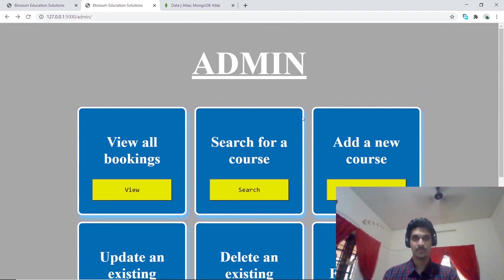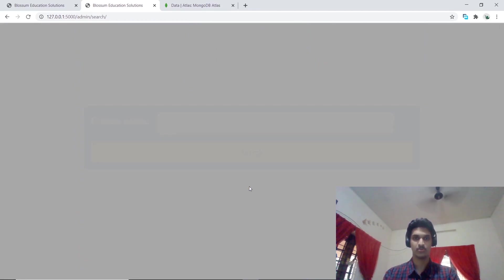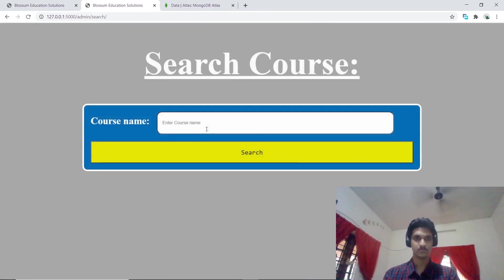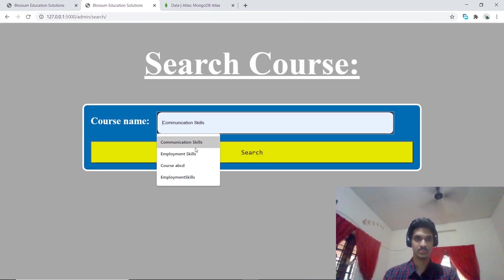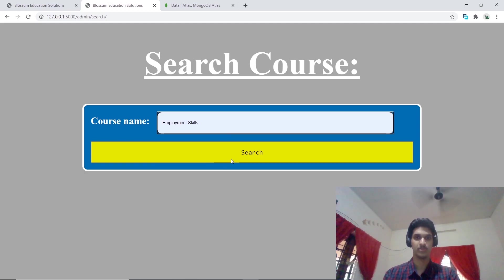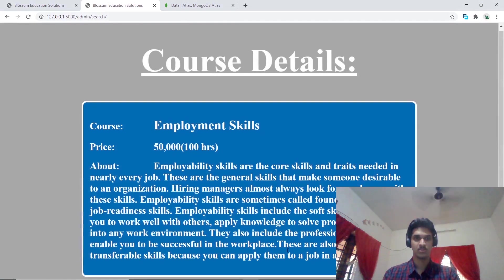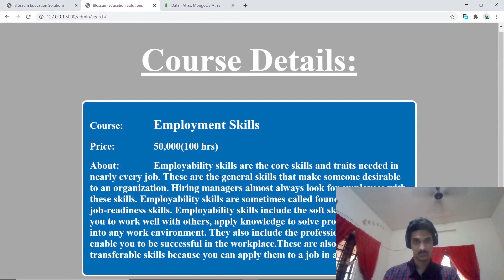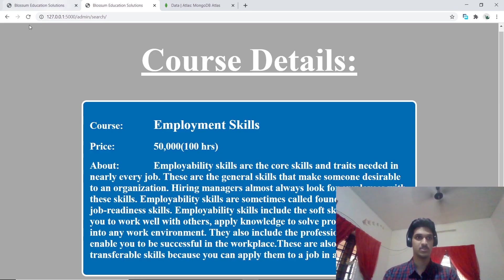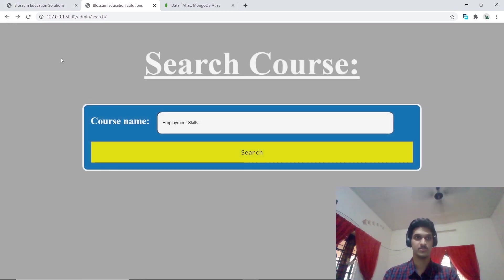The admin has other options like searching for a course. Let's try searching for employment skills. The admin is able to view the details and files about the course that has been searched.